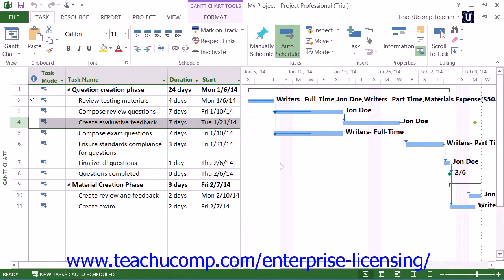Many new users of Microsoft Project accidentally make the mistake of using too many semi-flexible or inflexible constraints when creating tasks within a project file. This often comes from the urge to set a must finish on constraint or specify an actual finish date when creating their tasks, which will often produce an inflexible or semi-flexible constraint upon the task. The problem that often occurs when creating tasks in this way is that you severely limit the task rescheduling potential of Microsoft Project.